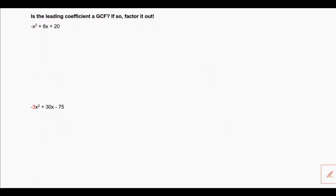Let's take a look at the first example. The first question we always ask ourselves when we see a problem with a leading coefficient is: can that leading coefficient be factored out? Is it a greatest common factor? In this case our leading coefficient is negative 1. So I wonder: can the other two numbers be divided by negative 1 and still result in whole numbers? If so, negative 1 is a greatest common factor. So what I'm going to do is pull it out — take negative 1 and write it on the outside of the parentheses, and on the inside write everything remaining when divided by negative 1.